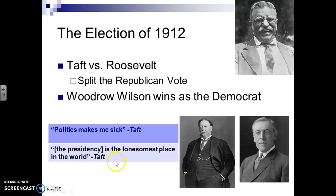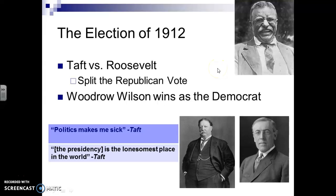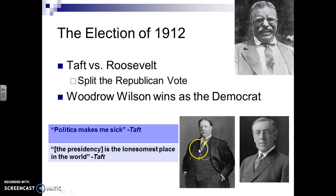So after this election, we see in the notes that Taft and Roosevelt split the Republican vote, making Wilson the winner as a Democrat. You can ask, does Taft really belong here? His quotes — 'politics makes me sick' and 'the presidency is the lonesomest place in the world' — suggest he doesn't. You could also argue Roosevelt doesn't belong, because he wasn't the incumbent. But because Roosevelt had the personality of someone who can't lose, he got into this race, and that cost both men the presidency, giving it to Woodrow Wilson.